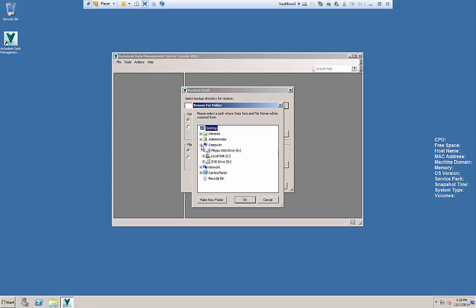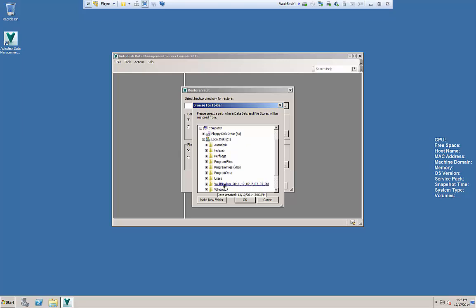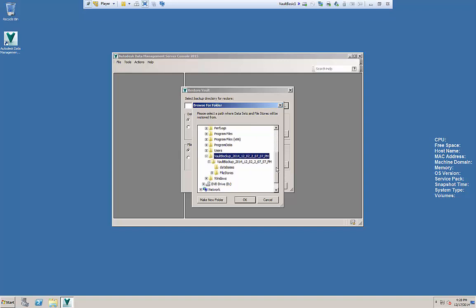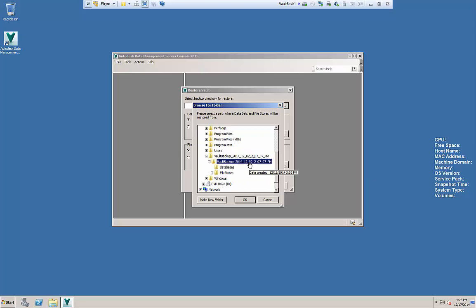So if I jump back over to my restore dialog box here I'm gonna browse out to that location. Just be careful on how you would extract this. If you do an extract all you'll get this double folder structure